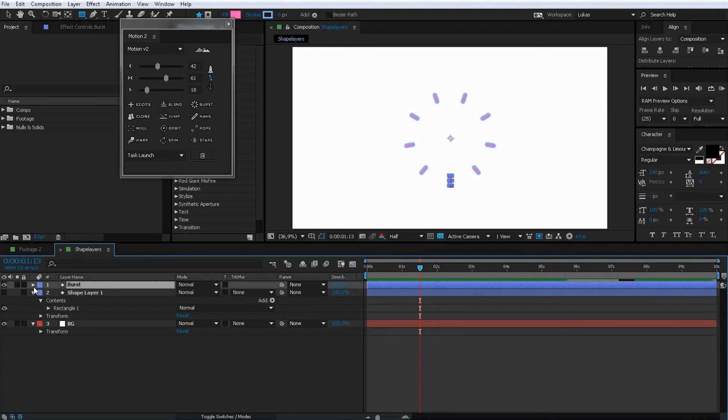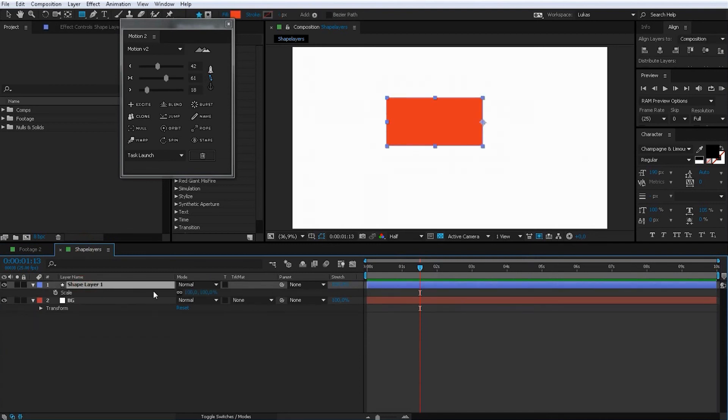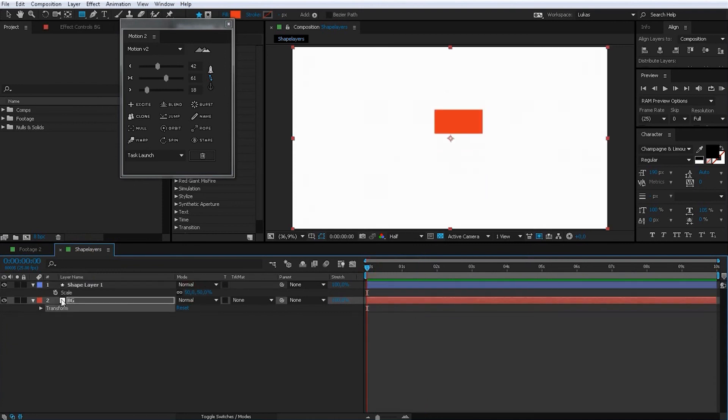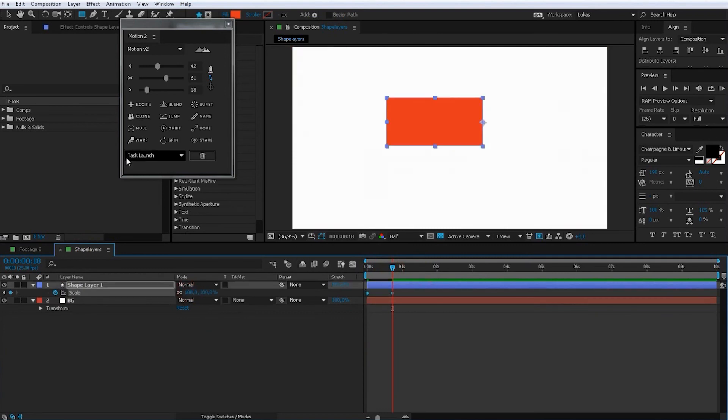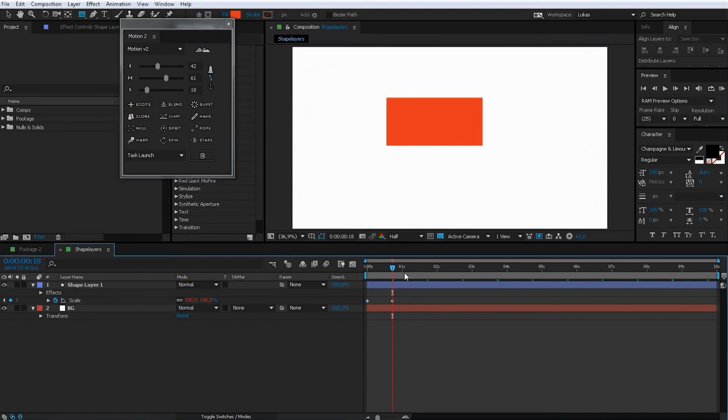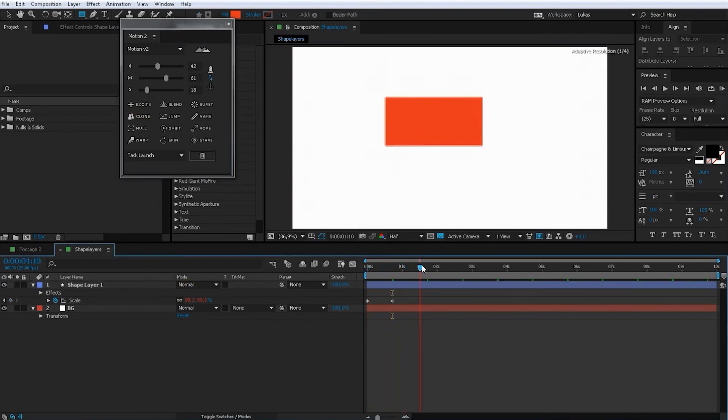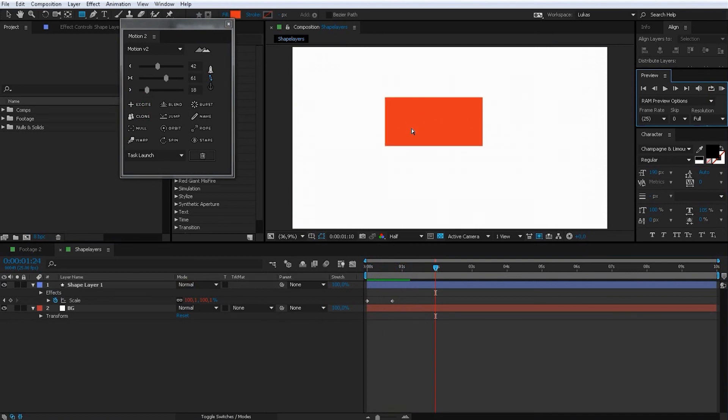Delete burst. So scale, 50, 50, go to 100, mark this, click excite, and you have this wiggling over here. Like this. You could do with keyframes, but it's a lot easier just to click excite, and it's done.